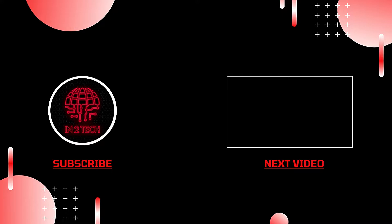Right, well that concludes today's video. I do hope you found it helpful. If so, please drop a like and comment below, and consider subscribing to the channel In 2 Tech. Thank you.